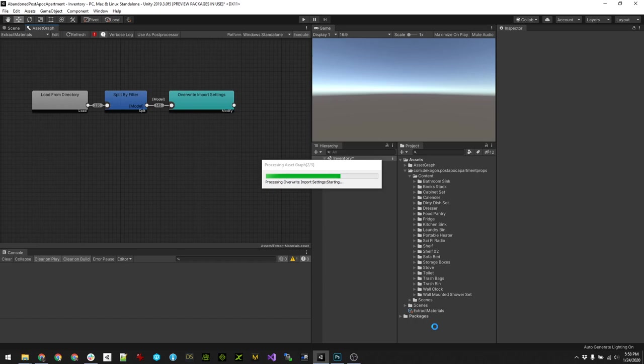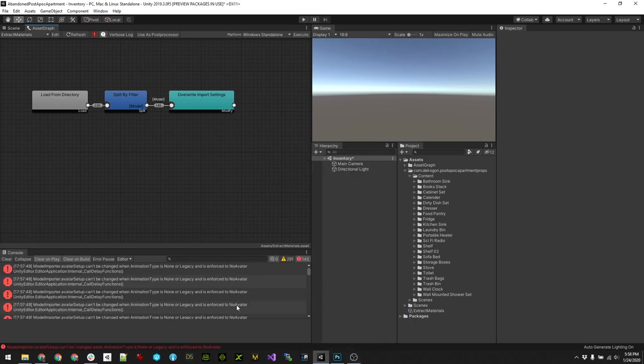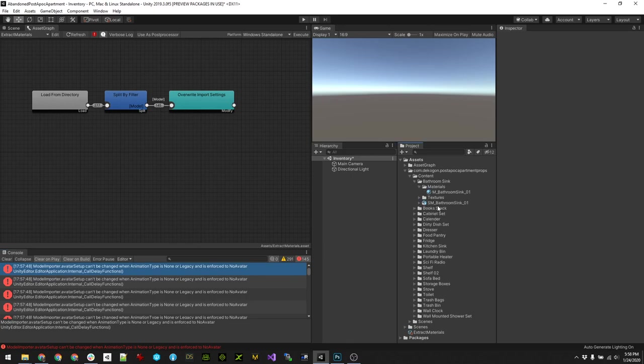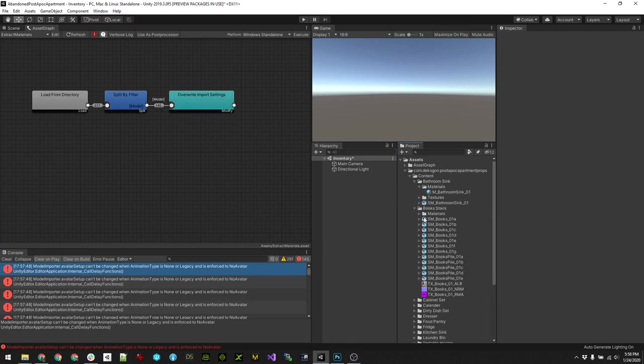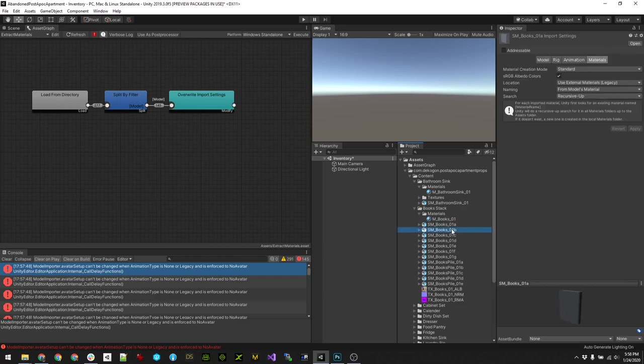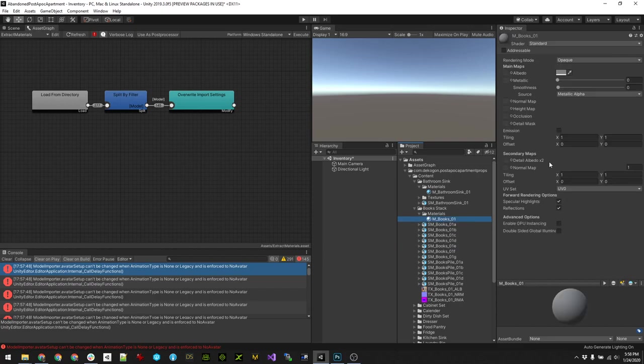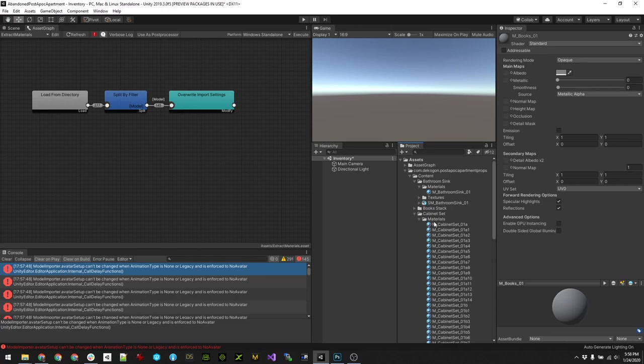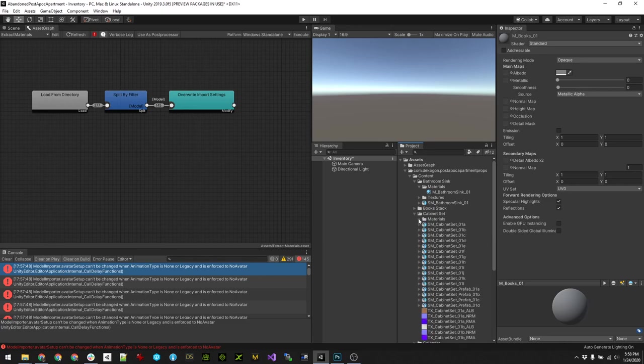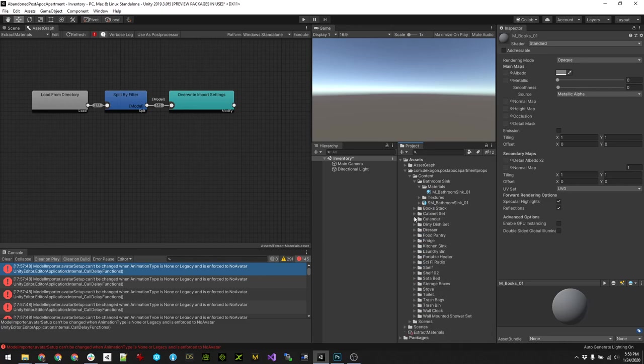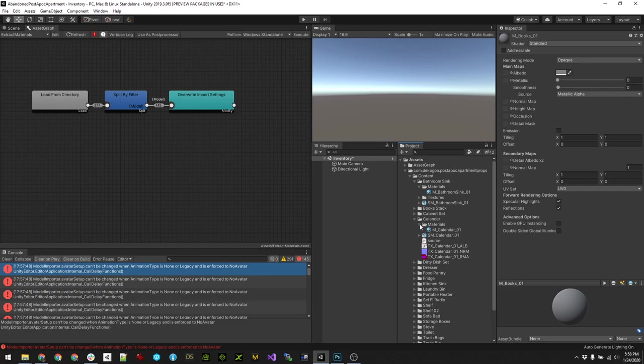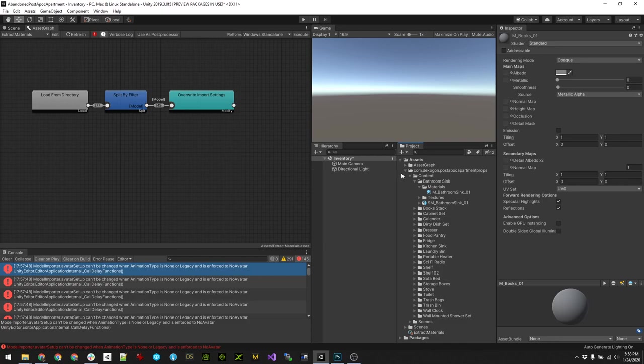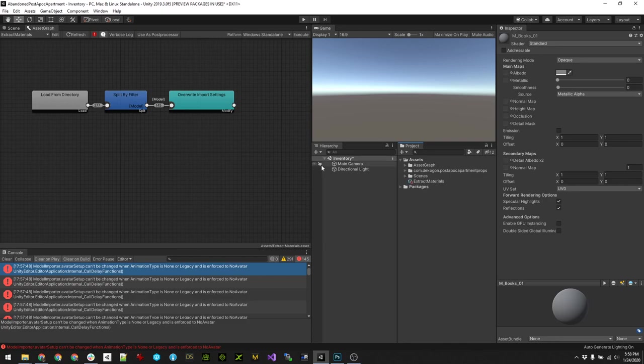All right, looks like it completed. So let's take a look here. So we've got all of our materials extracted out. This one, let's see, cabinet set, calendar, portable heater. So yeah, it looks like it processed it.